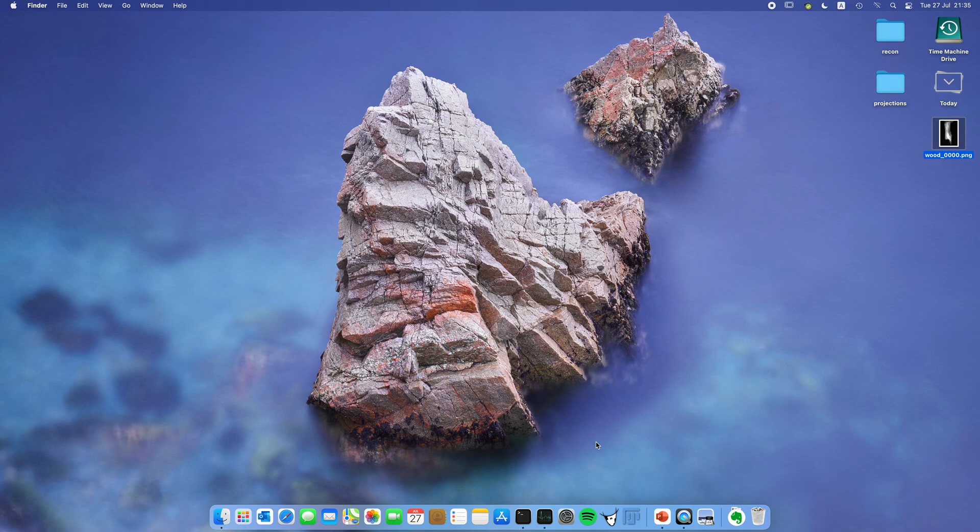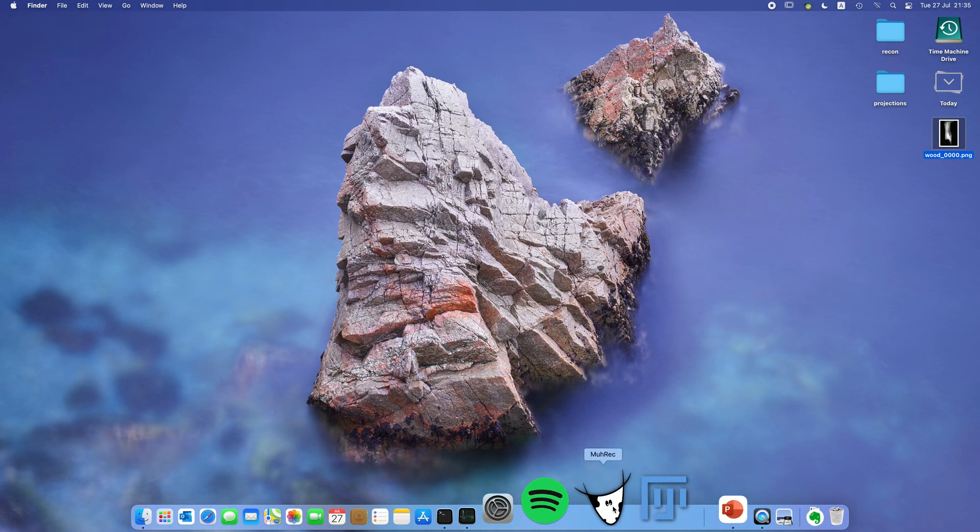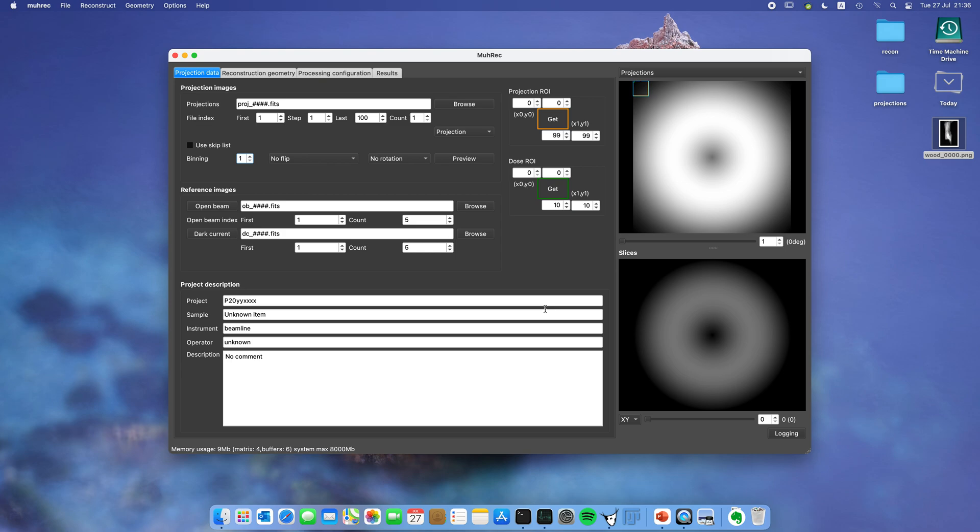First we need to start Murek. Here it is on the Mac, so the menus you see up here are actually on this bar on Windows. That's a little bit of a difference but otherwise everything looks the same.